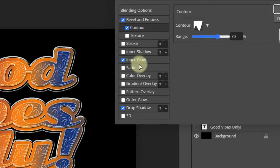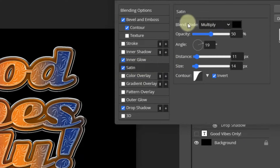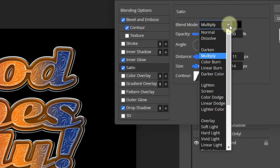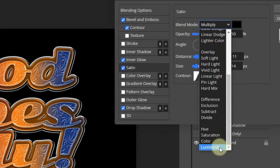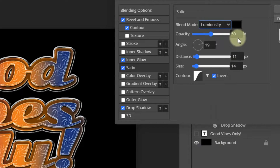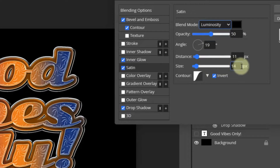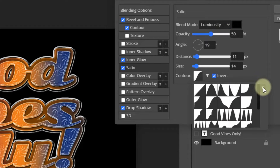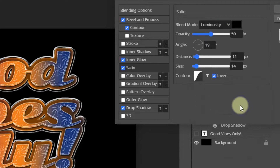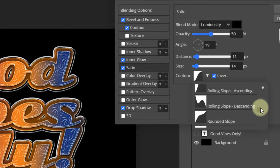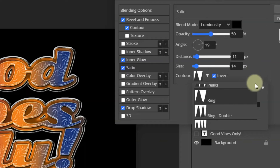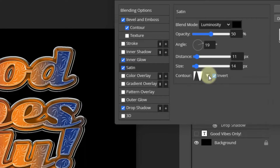The Inner Glow is going to stay as is. But we are going to add Satin, so I'm going to click on Satin. I want to change the blend mode from Multiply to Luminosity — it's all the way at the bottom, so I'll scroll down and get Luminosity. For the opacity I'll leave it at 50%, the angle will stay at 19 degrees, the distance will stay at 11, and the size will stay at 14 pixels. And I'll change the Contour to Ring — click the down arrow, click the other down arrow, select Thumbnails and List, go back, scroll down in alphabetical order, look for Ring, and click the down arrow. Then I will click OK.